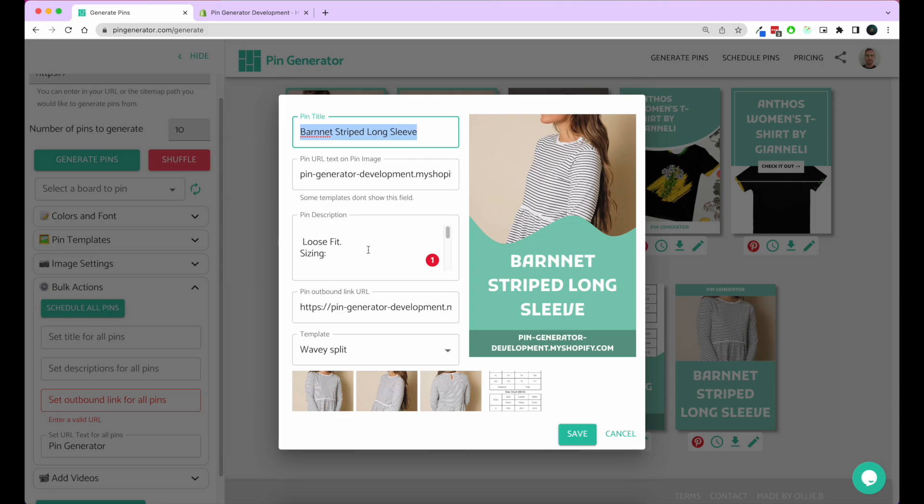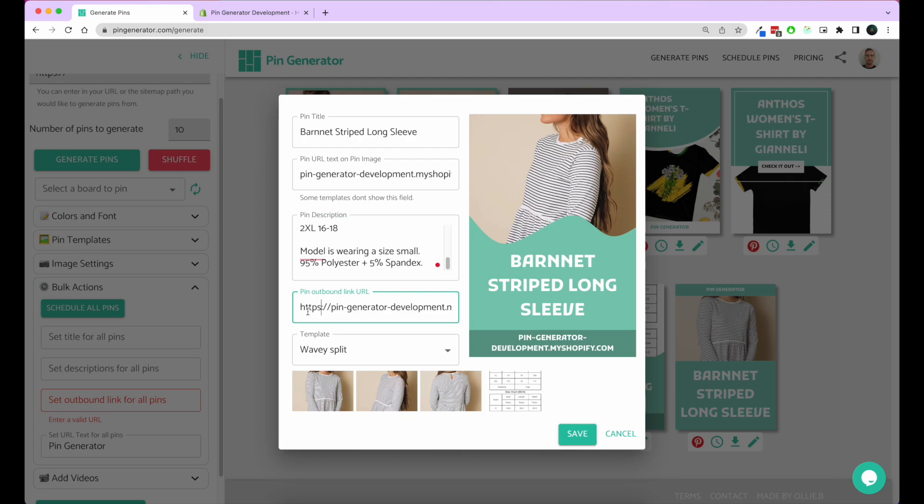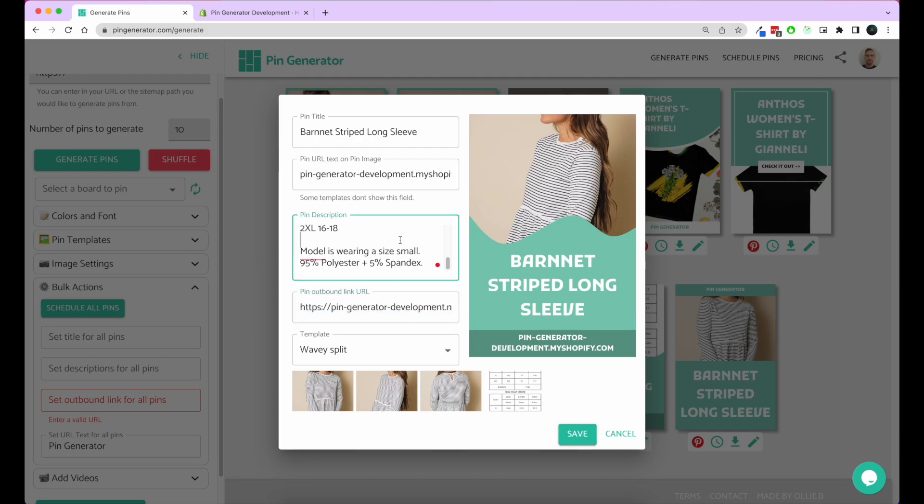You can see that all the details pulled in here are straight from your Shopify store. It's got the product title here, the product description here, and the outbound link of what the pin will be will go directly to that product on your Shopify store.